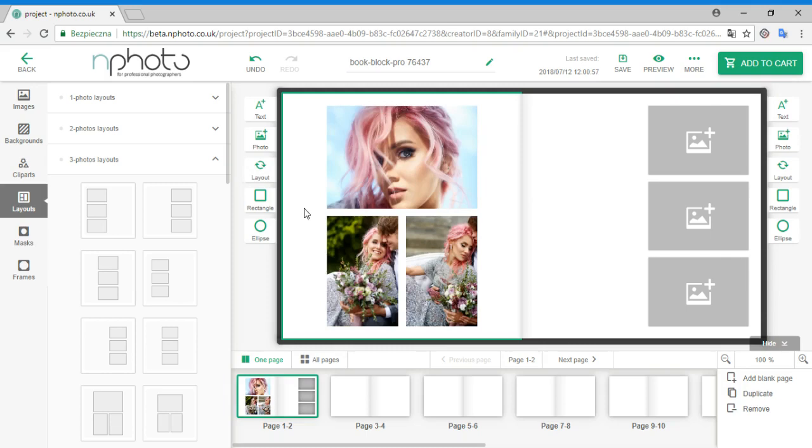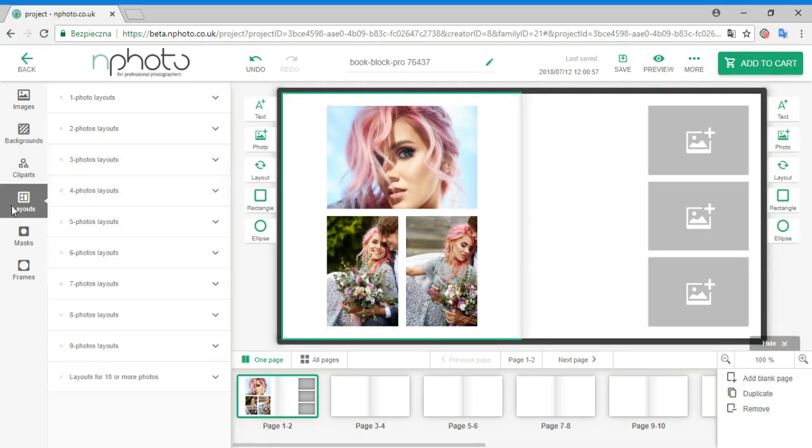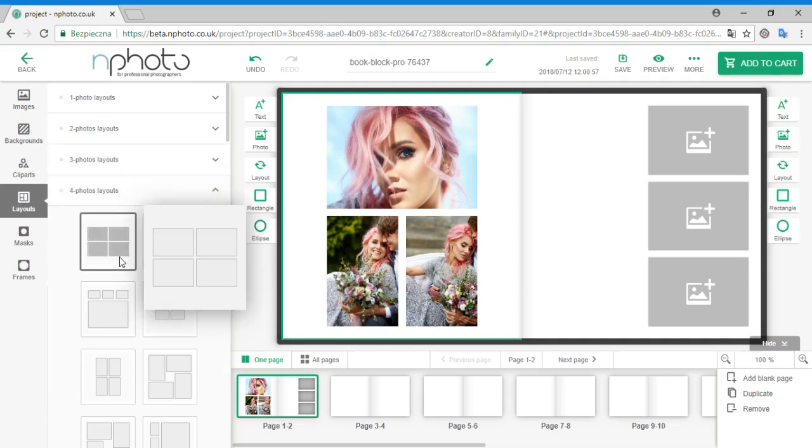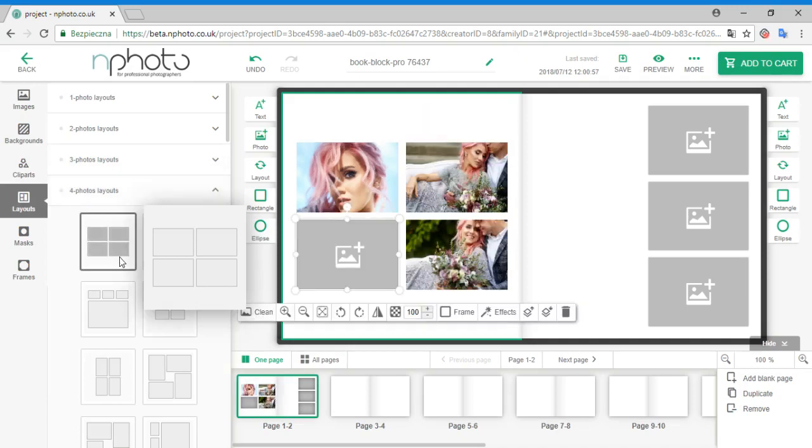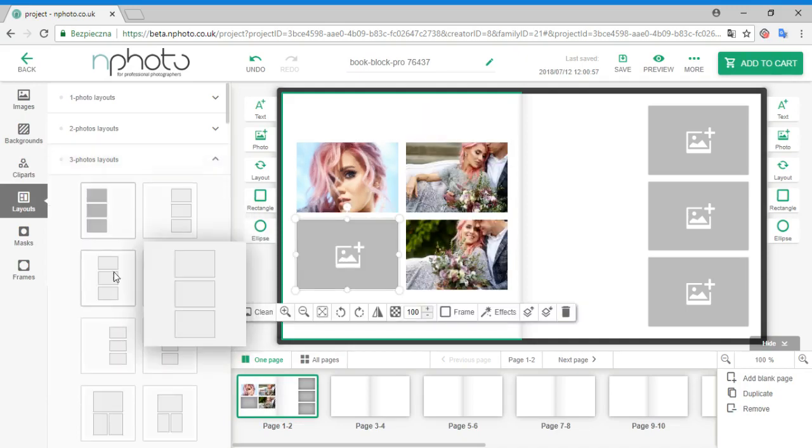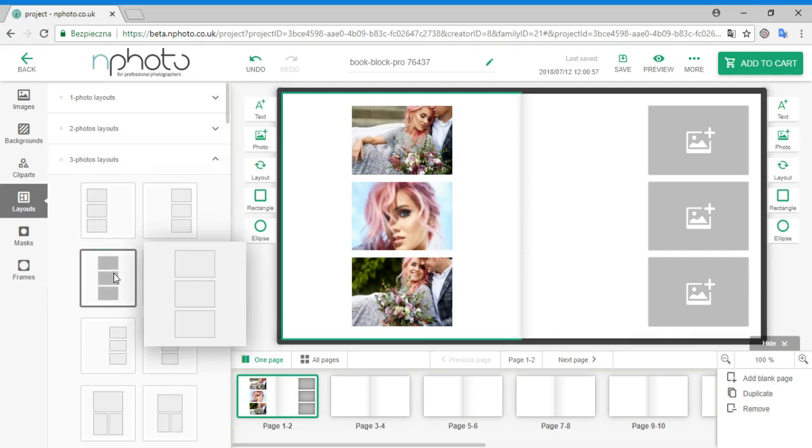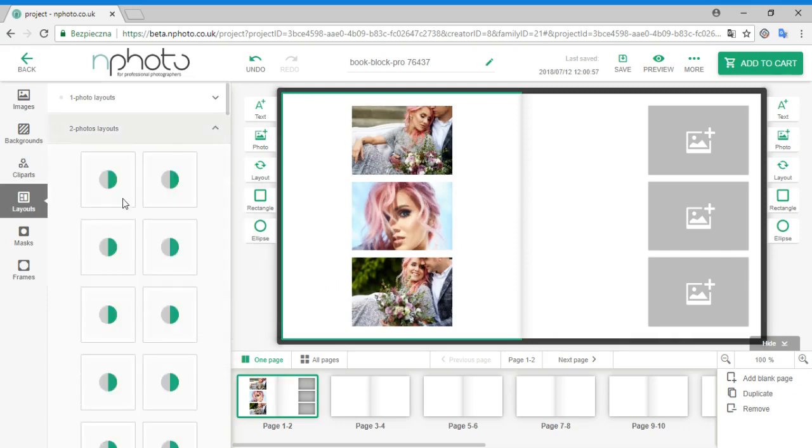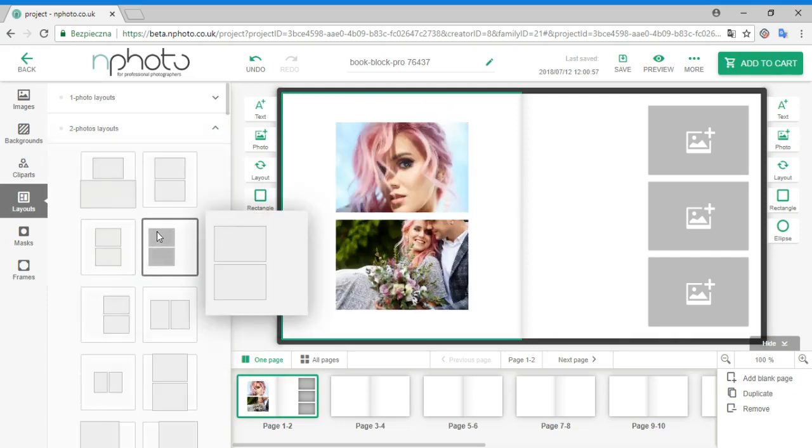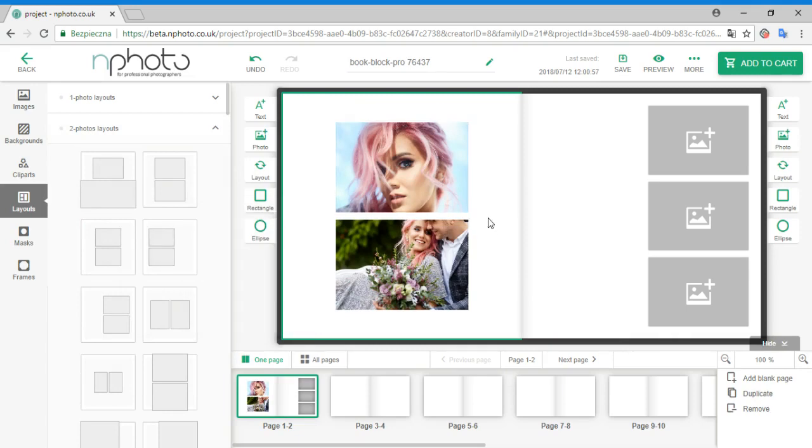If you would like to add or subtract the number of images from the layout, the process is very similar. Go to the Layouts tab and simply select a different layout. You can add an image, go back to your previous layout, or subtract an image. The last added image will be deleted.